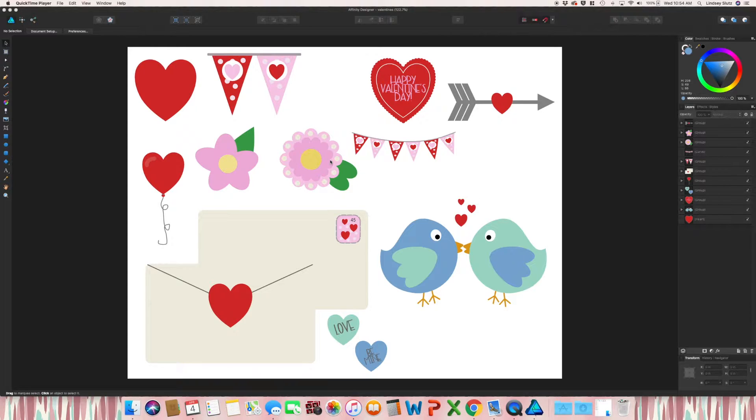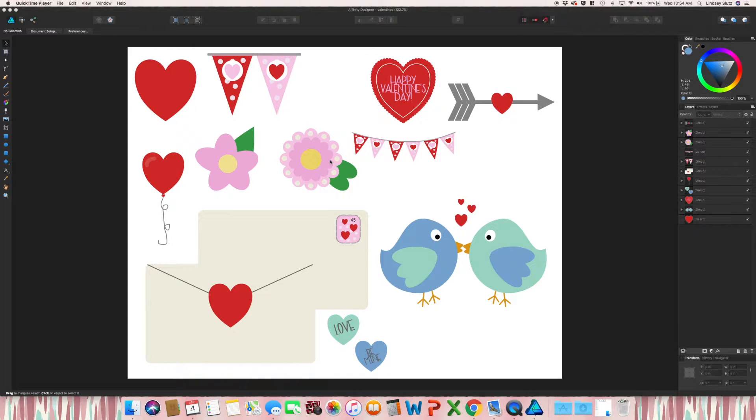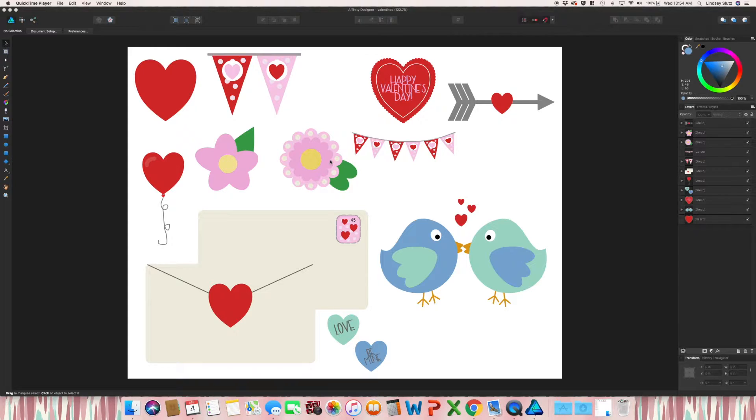To get started, I have already opened up some clip art that I made for a class on Skillshare. If you're interested, I will leave a link in the description.